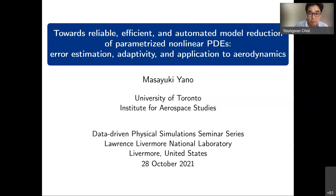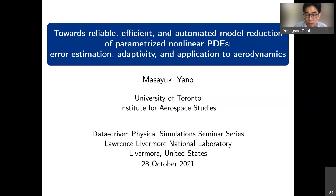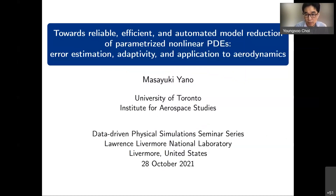Welcome everyone to the seminar. Before we introduce our invited speaker, let's go over some rules and logistics. First of all, please mute yourself during the talk unless you have questions. If you have questions, you are welcome to unmute and ask. Otherwise, please use the chat room to post your questions so that we can address them in the Q&A session at the end.